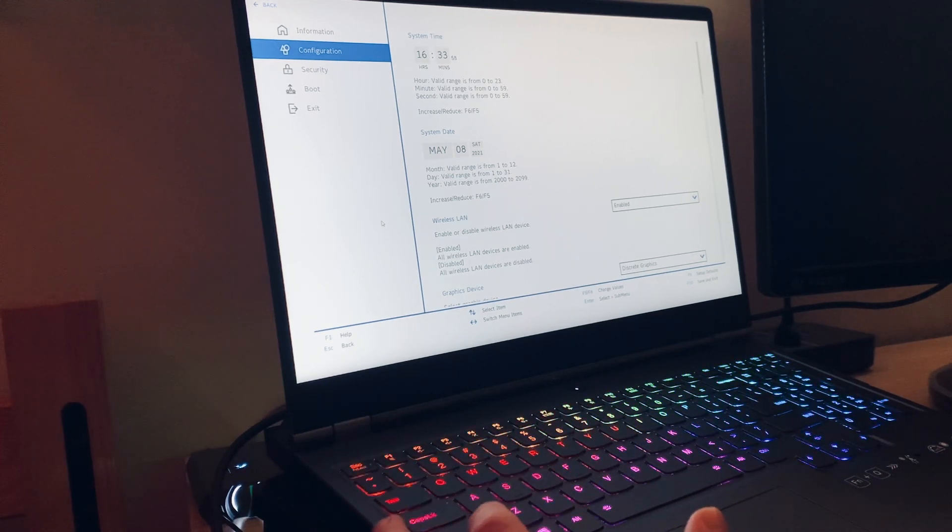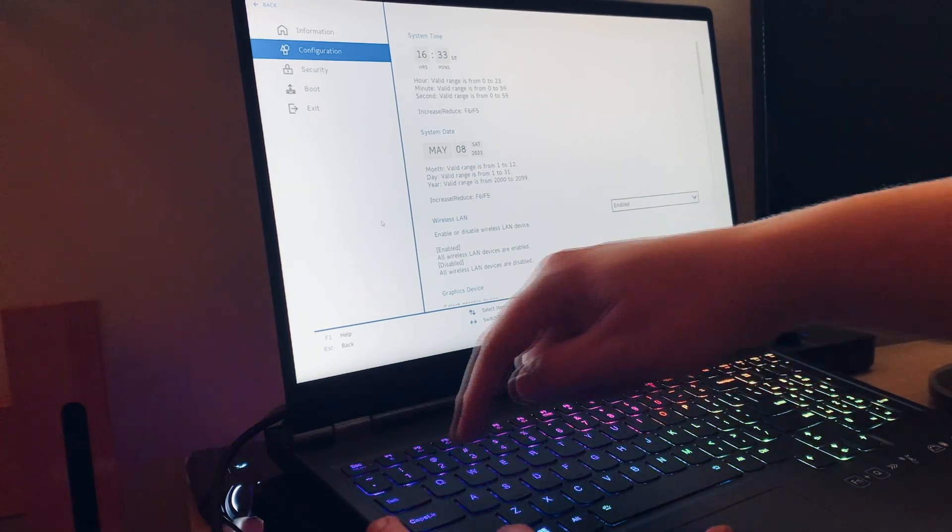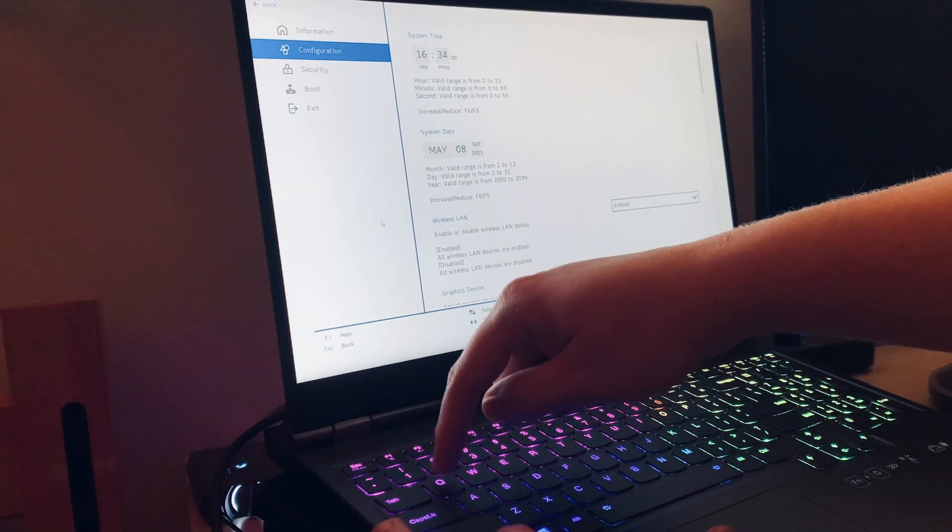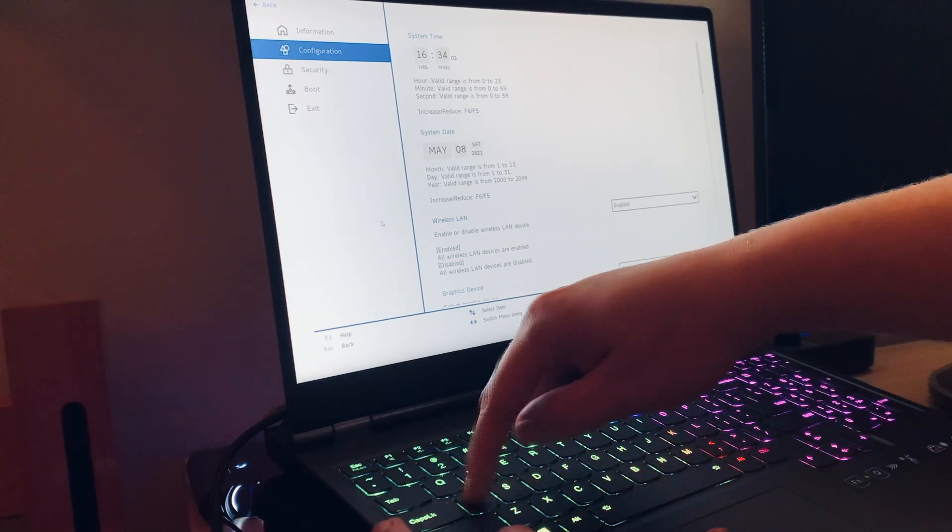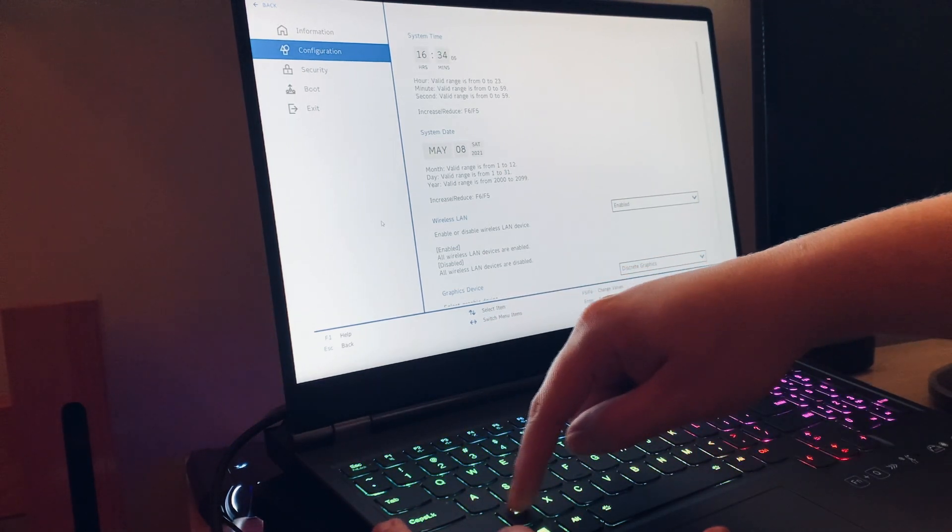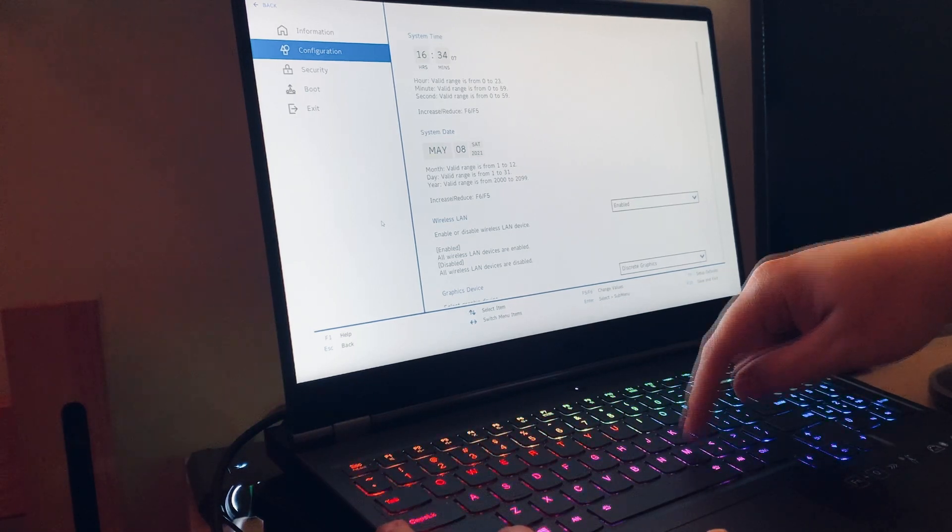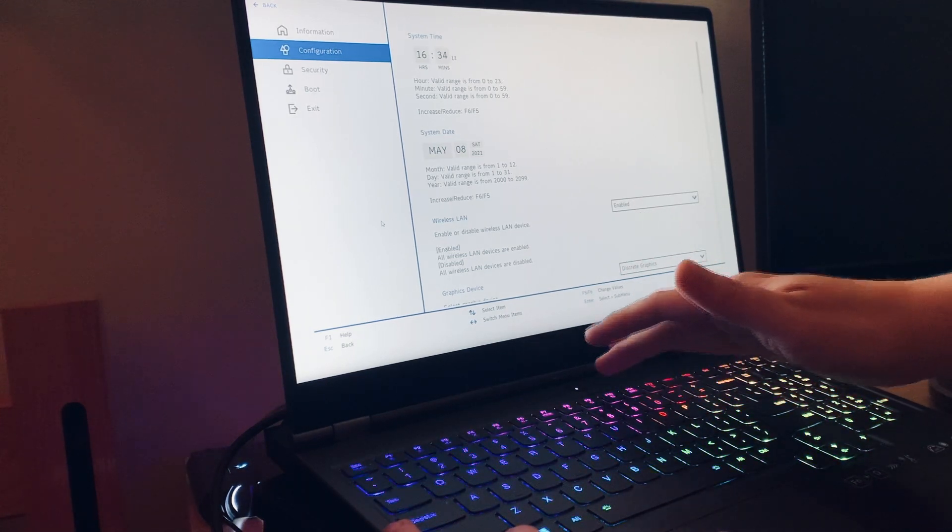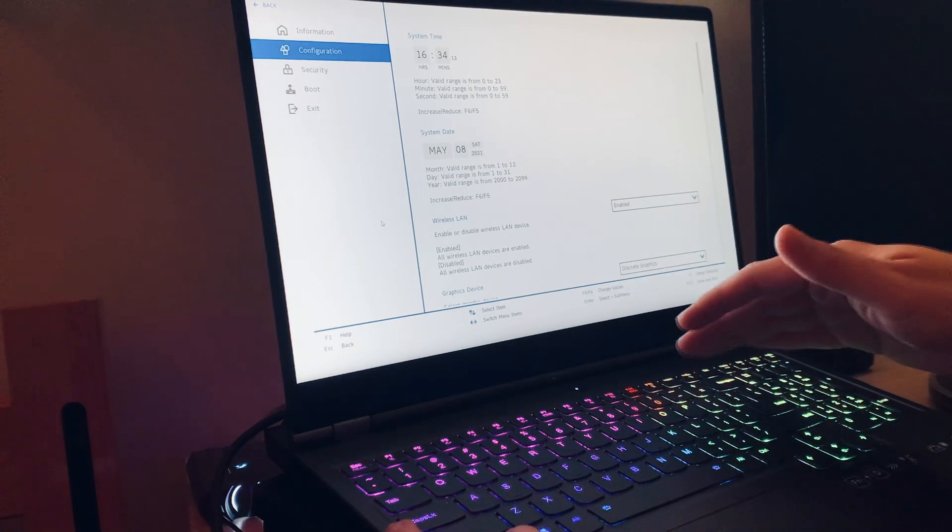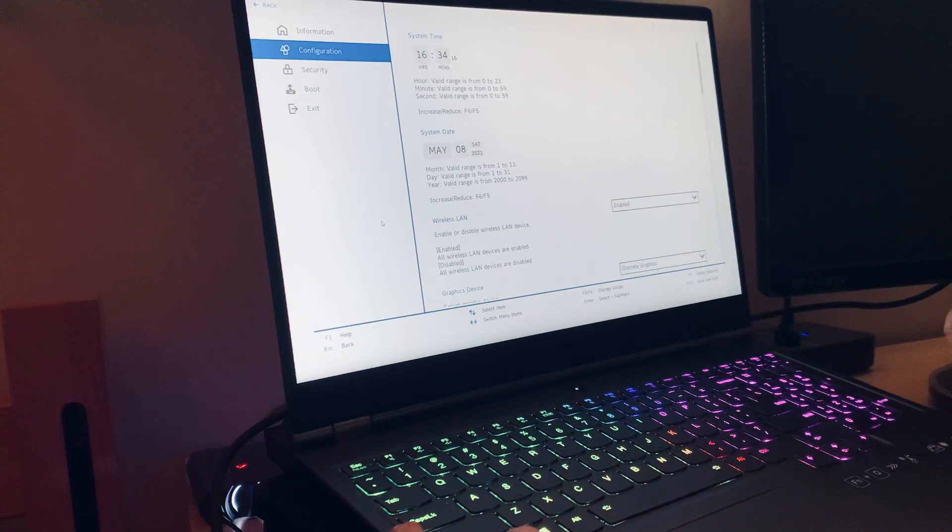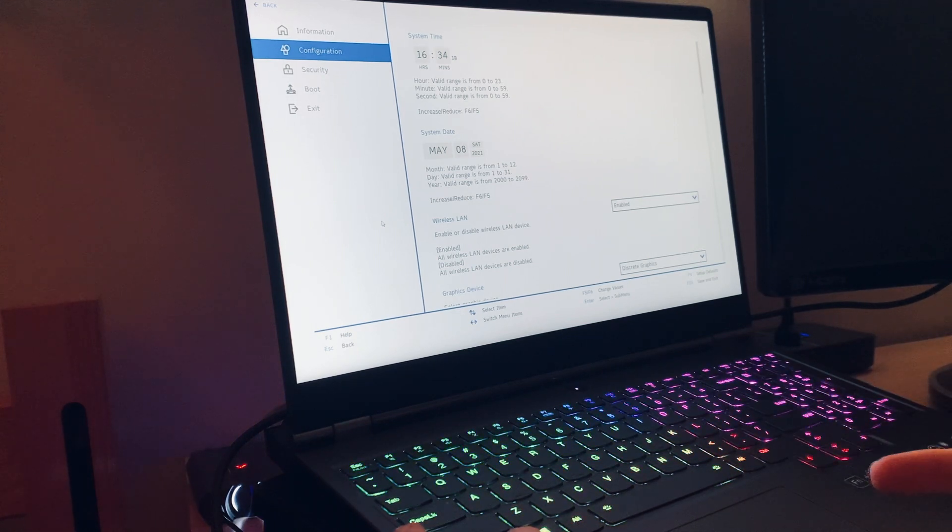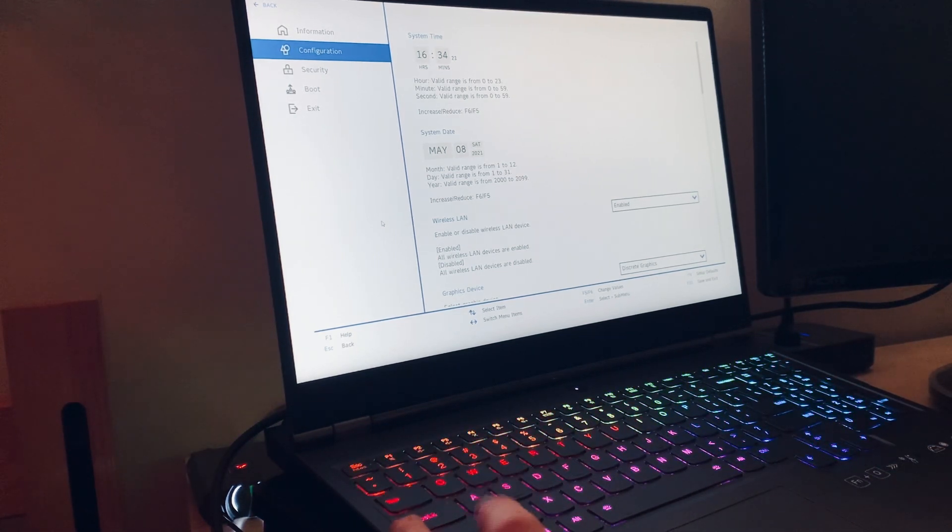So what we're going to do is, in order to get into the advanced BIOS, you're going to hold down the function key, and in this order, press the keys from Q to P, A to L, Z to M. And once you're doing that, immediately after, you want to go ahead and press function F10. That way you can save and exit, and then we're going to basically be prompted to go into the BIOS. And once you do that, the advanced settings should be there.